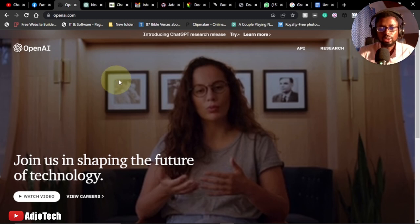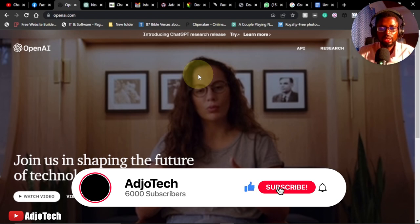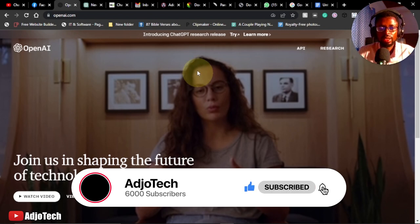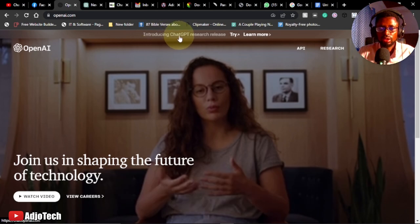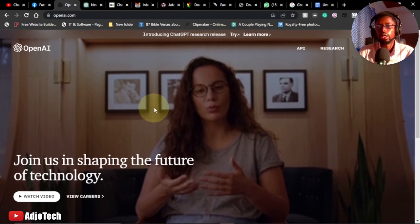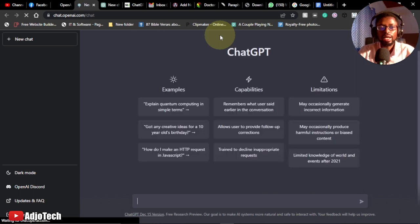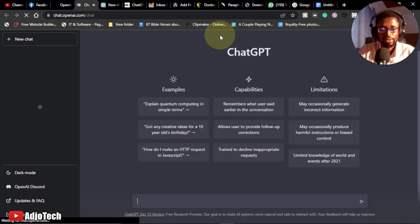First of all, you need to go to openai.com — that is where you can access ChatGPT. They are the brain behind this. You can click on 'Introducing ChatGPT research release,' or click the link in the footer. Remember, you have to sign up and register before you can start using it.